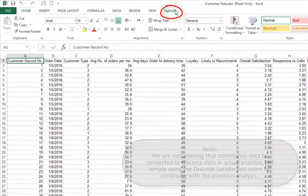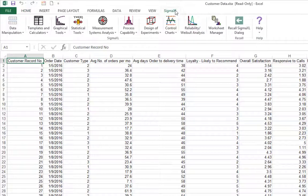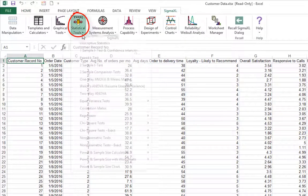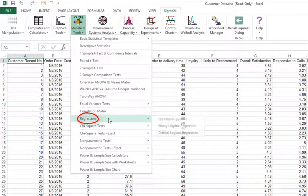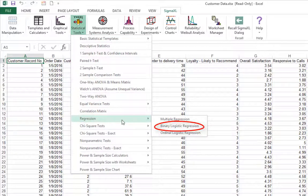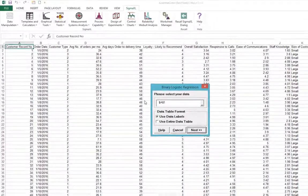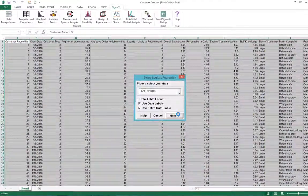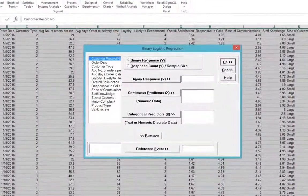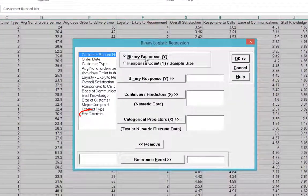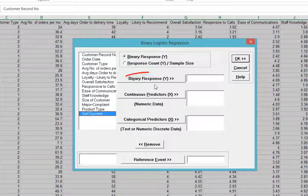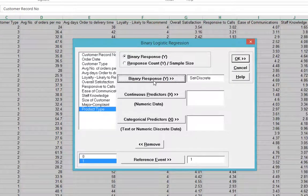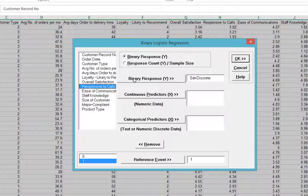Click Sigma Excel, Statistical Tools, Regression, Binary Logistic Regression. Select Sat Discrete. Click Binary Response, Y. Select Responsive to Calls and Ease of Communications. Click Continuous Predictors, X.